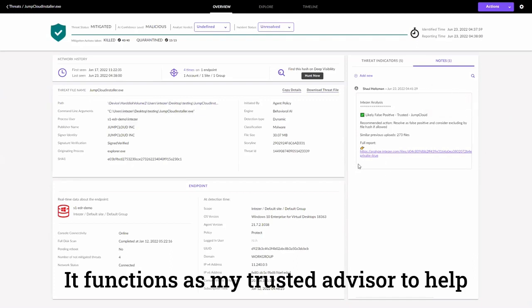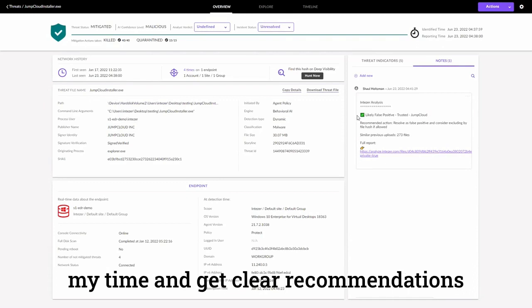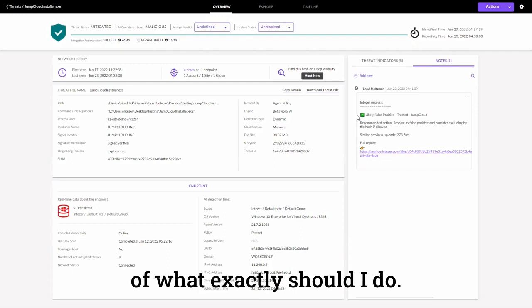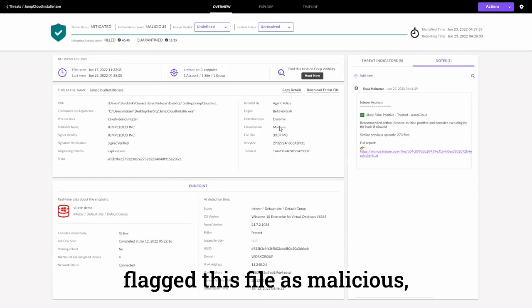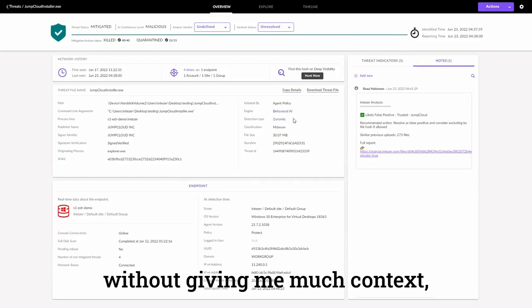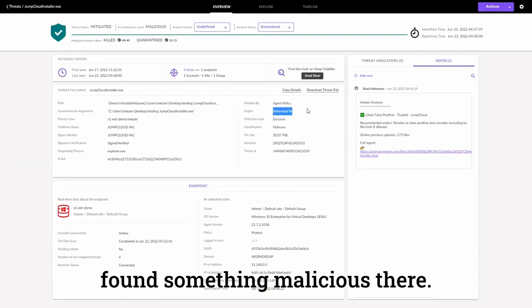It functions as my trusted advisor to help me filter out things that are just wasting my time and get clear recommendations of what exactly should I do. For example, in this alert, CENL1 flagged this file as malicious without giving me much context, only that their AI engine has found something malicious there.